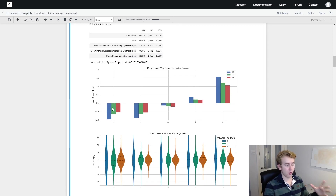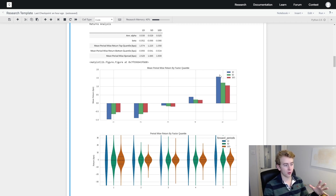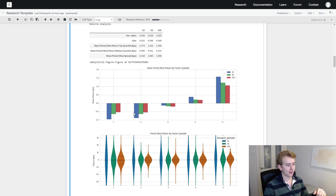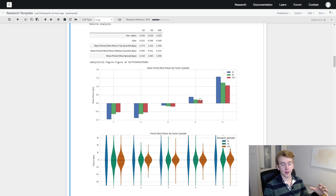This first graph shows the mean return for each quantile. The fifth quantile has a high mean return and the bottom quantile has a low mean return, outlining a slope upward. There is correlation between the factor and returns. The bottom quantile is fairly similar in mean return to others, but the graph is still a good indicator that our factor performs.